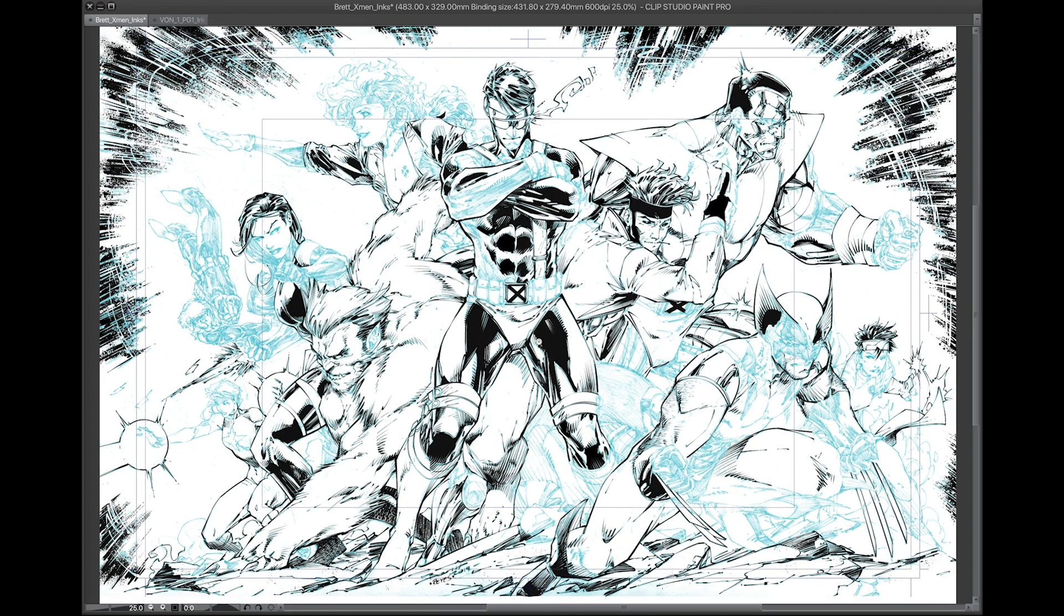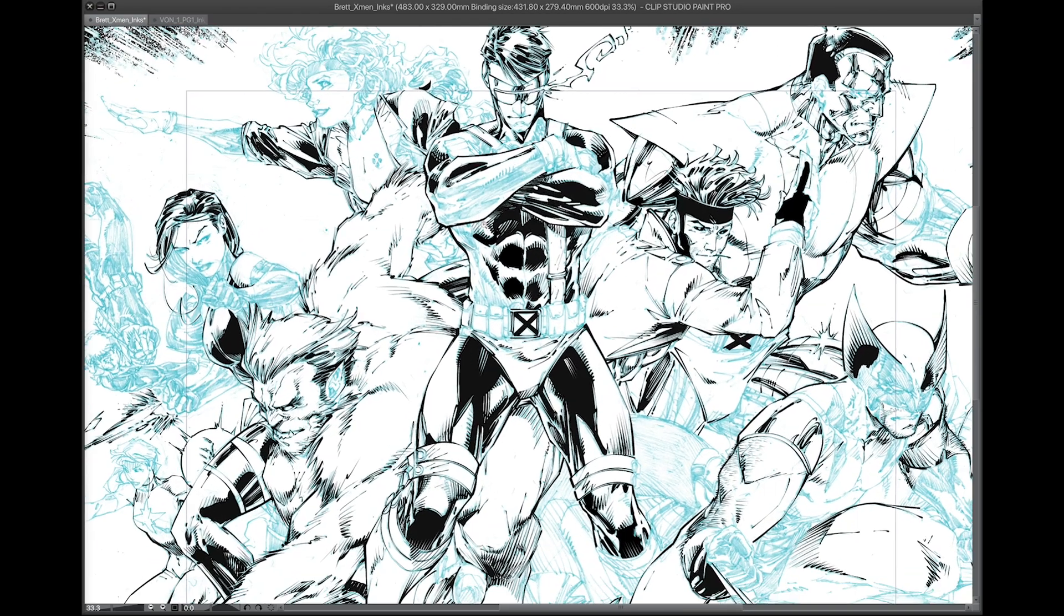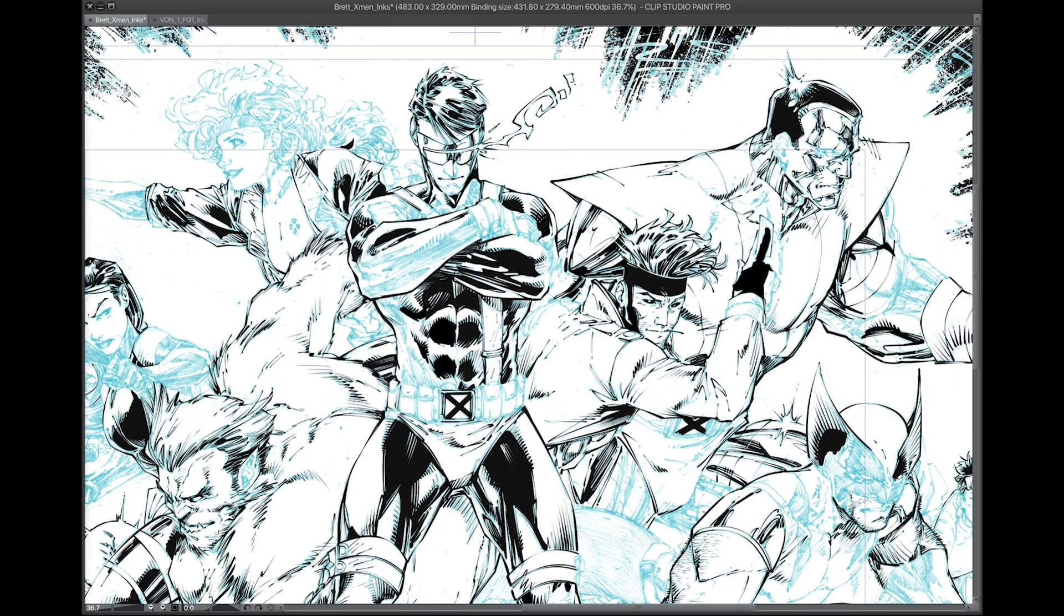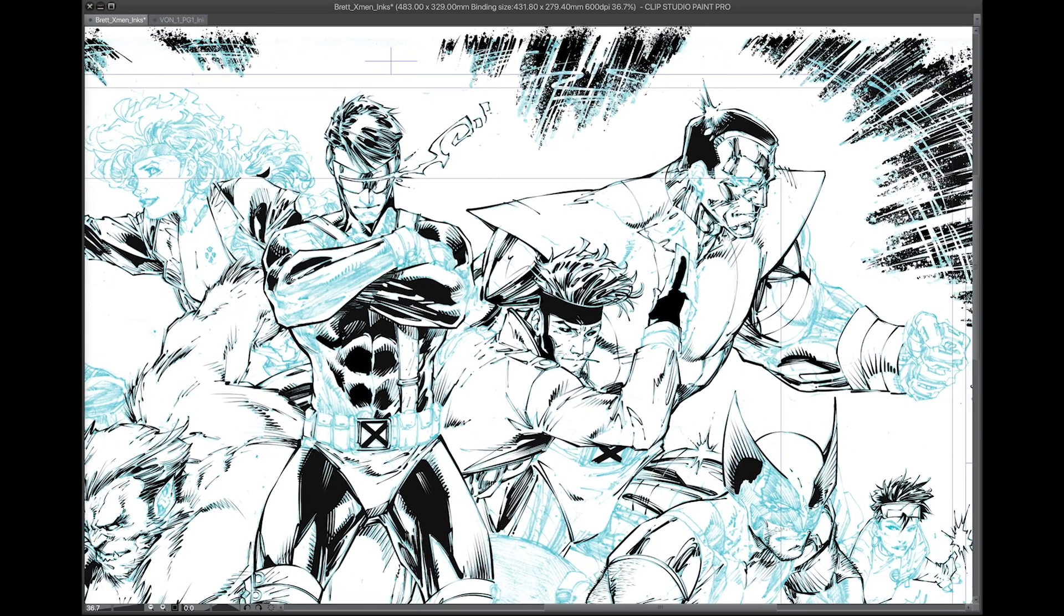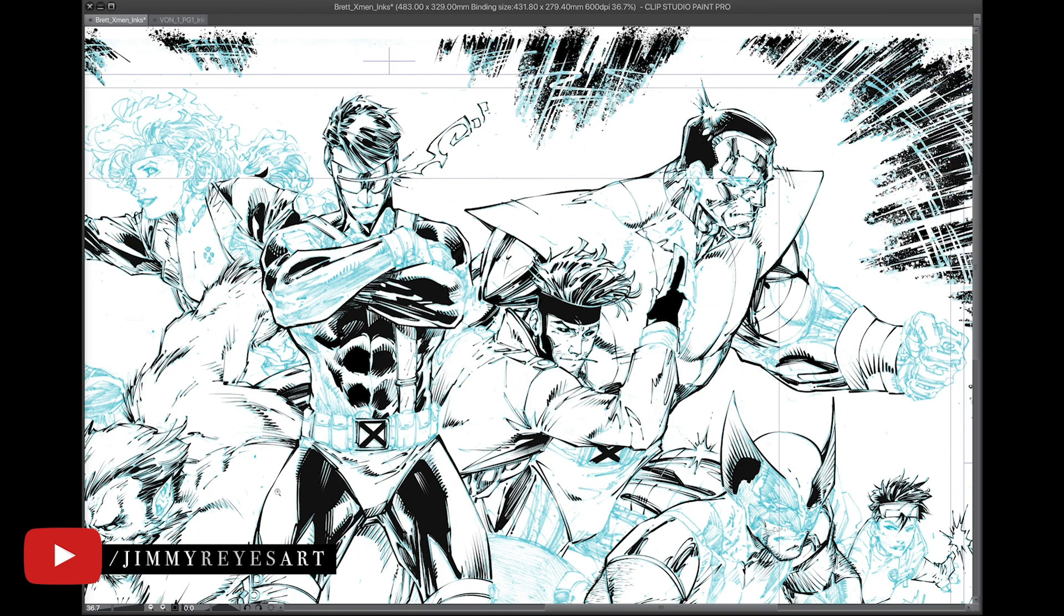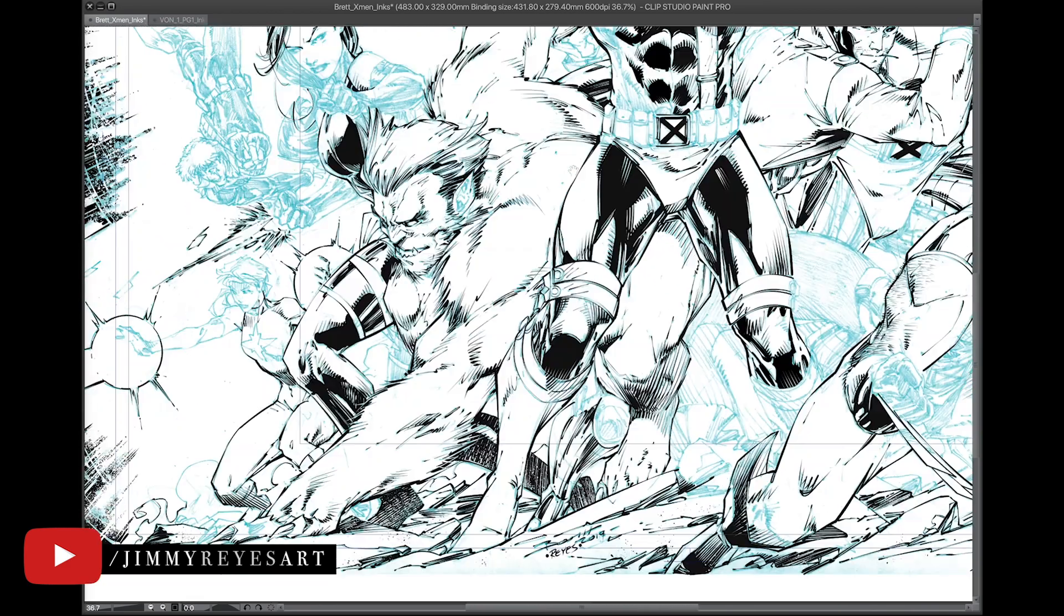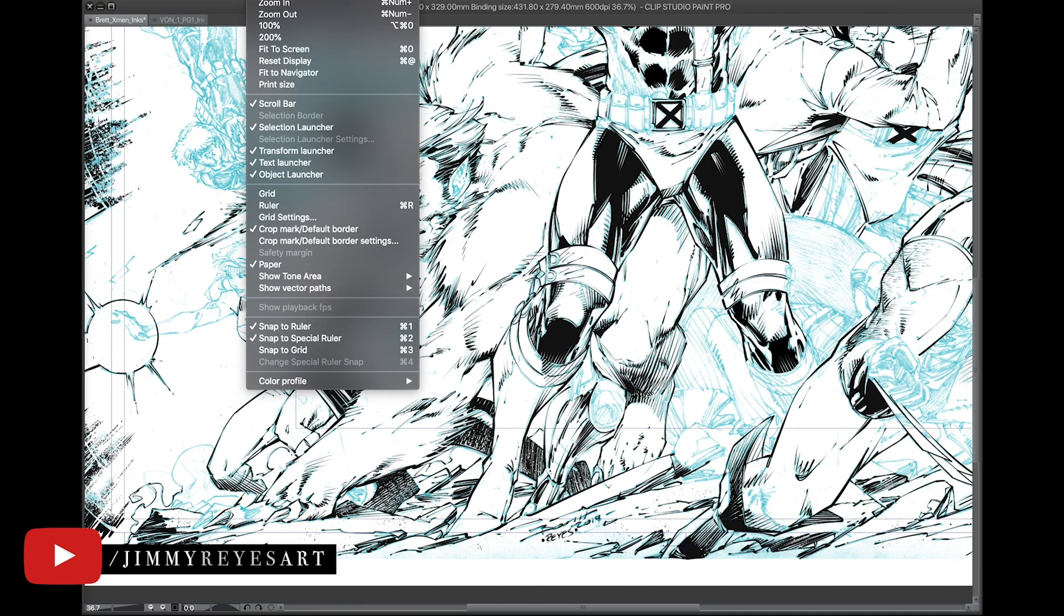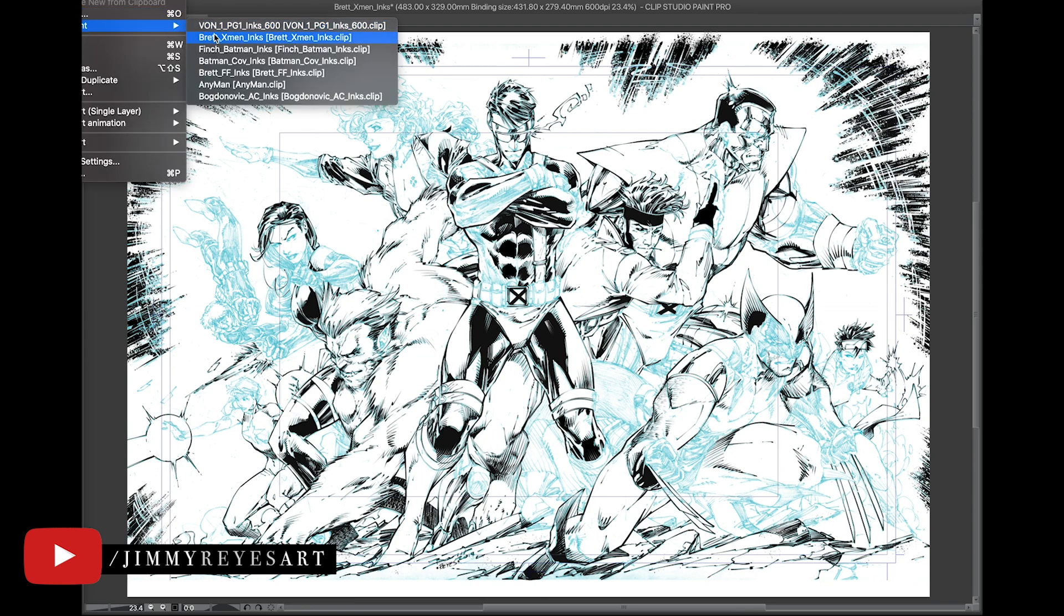The title of this video is Traditionally Inking Digitally. It's a little confusing. Let me explain why I titled it this way. It's because I have a background as a traditional inker, meaning I would actually ink with India ink using pen nibs and a brush onto paper. I have moved on now to digitally inking where I no longer have India ink or paper.